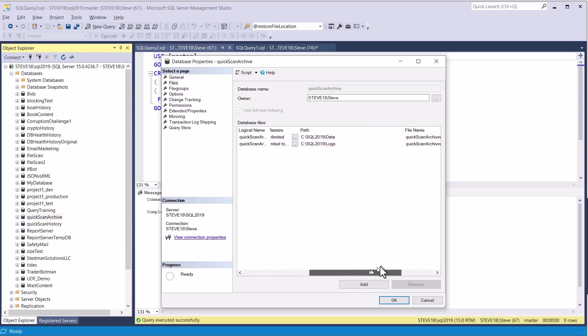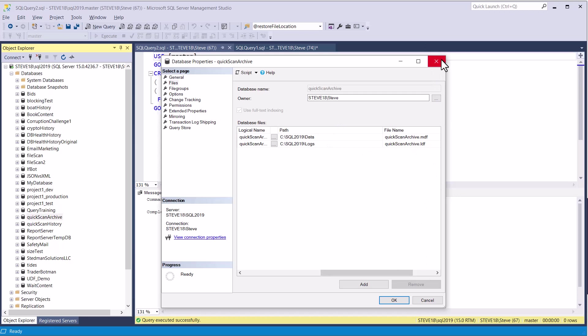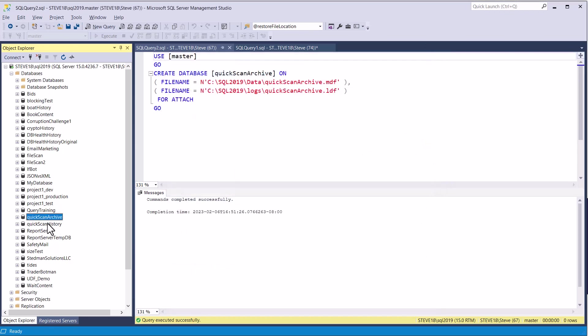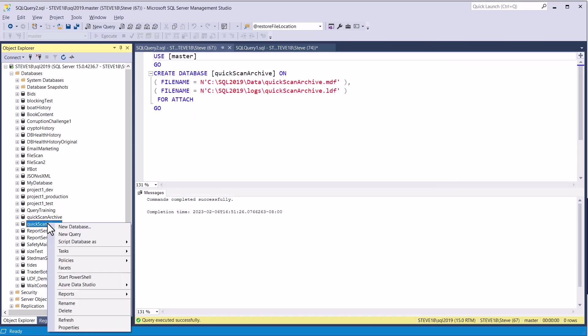Again, not a best practice to do them on the C drive, but I'm just doing this while I replace my E drive for a few minutes. Okay, so I'm going to repeat the process again for quick scan history.